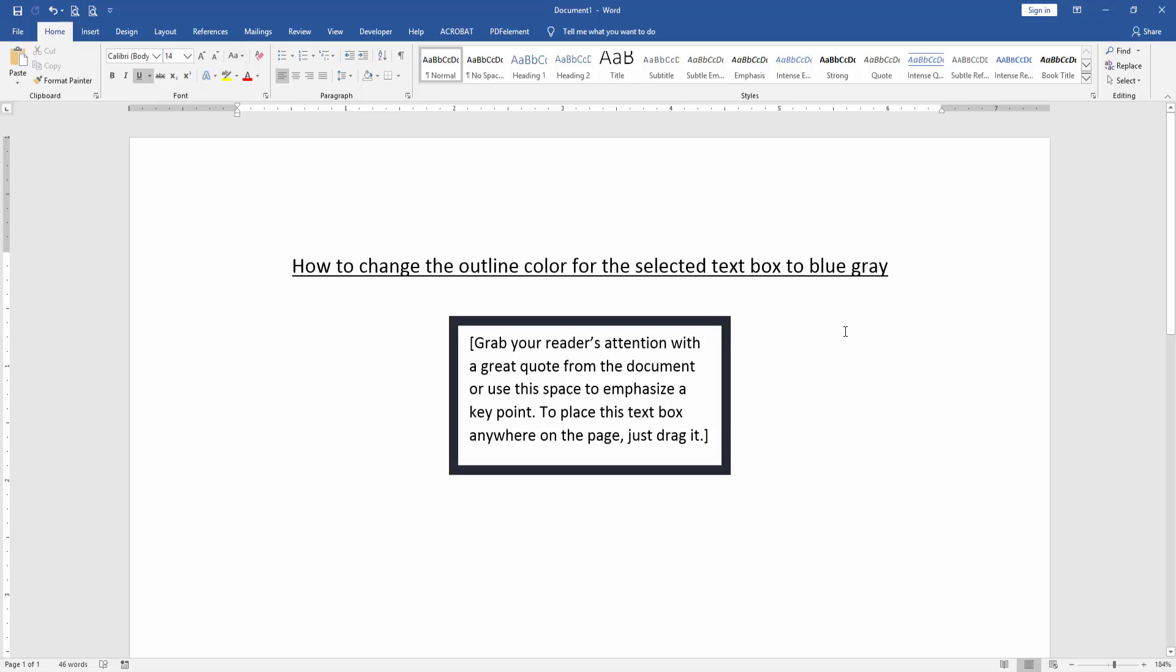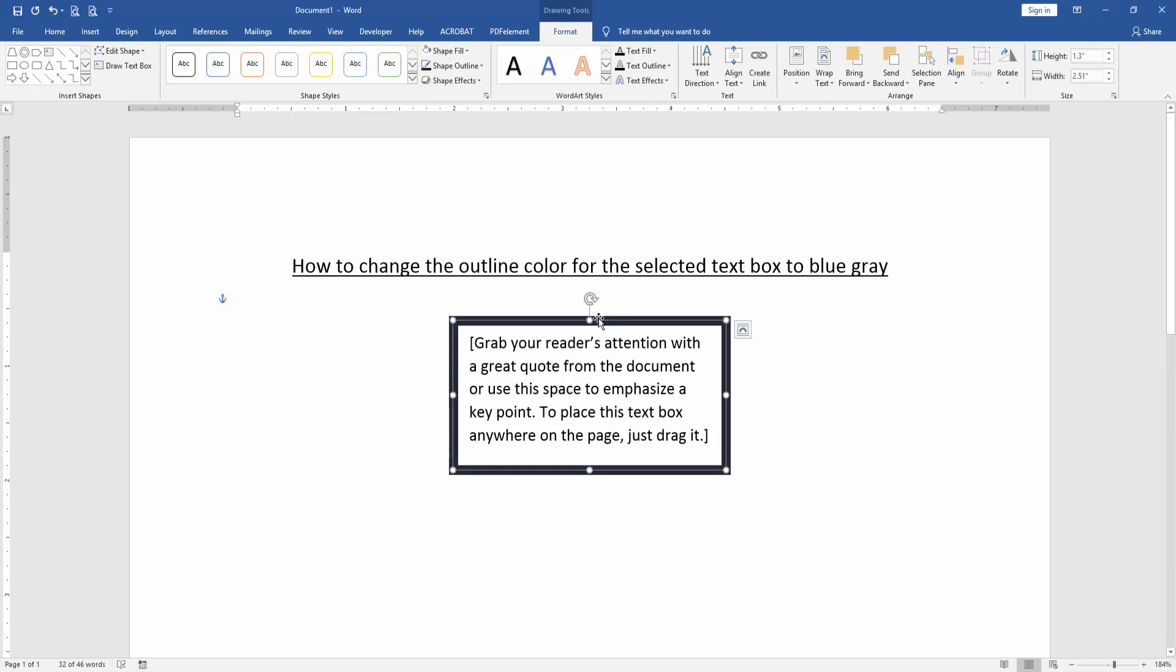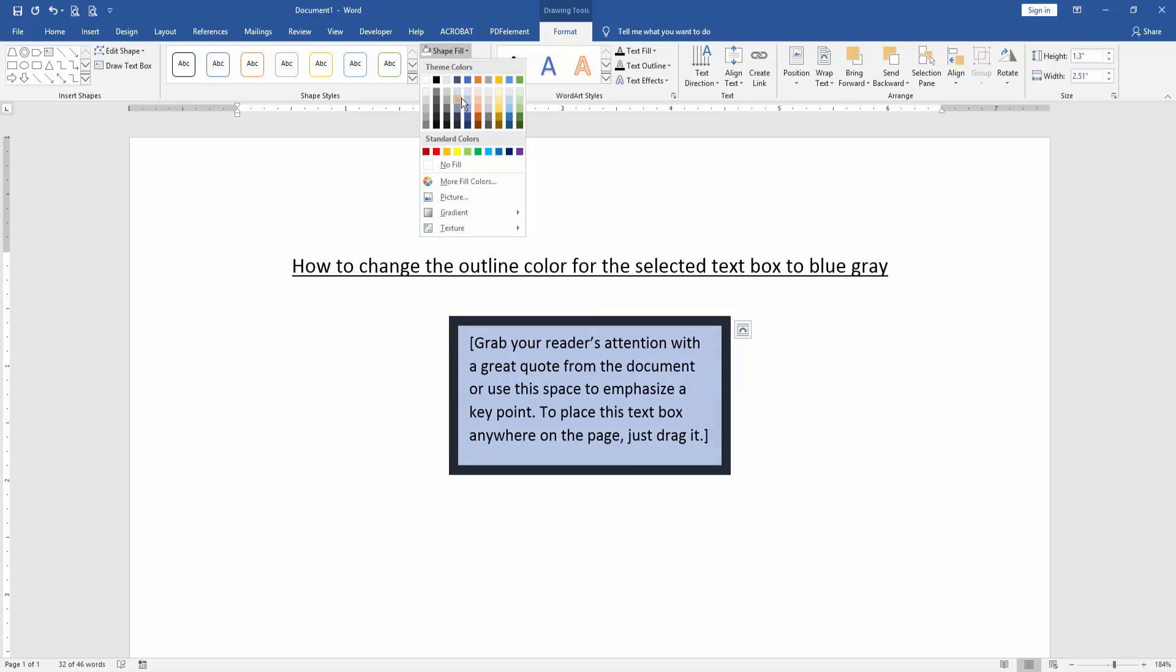You can also use shape fill color for this text box. Click Shape Fill and choose any color.